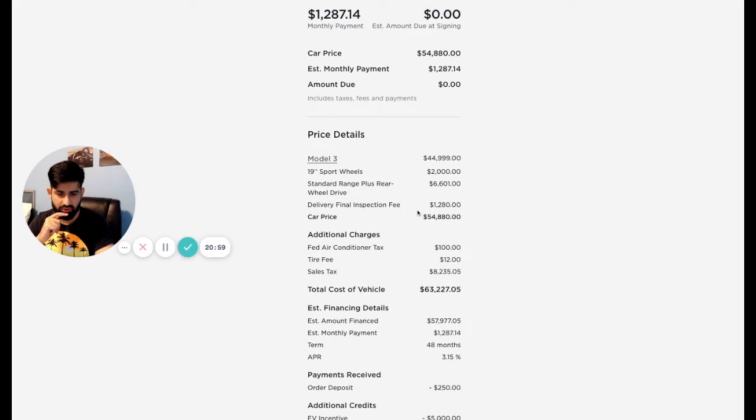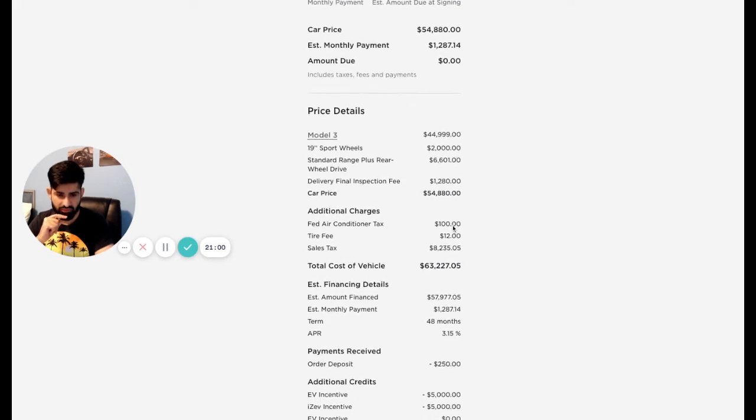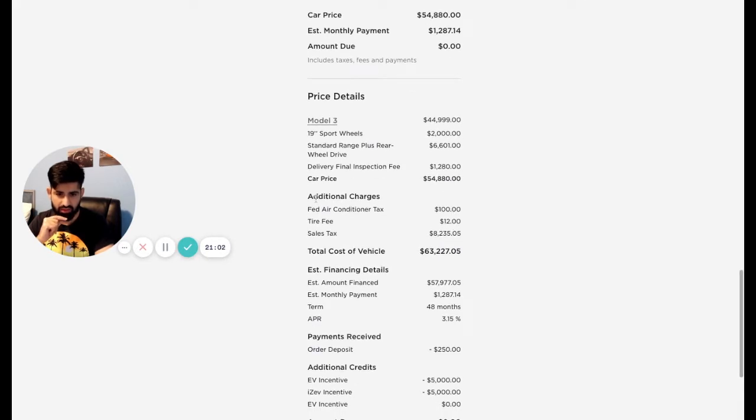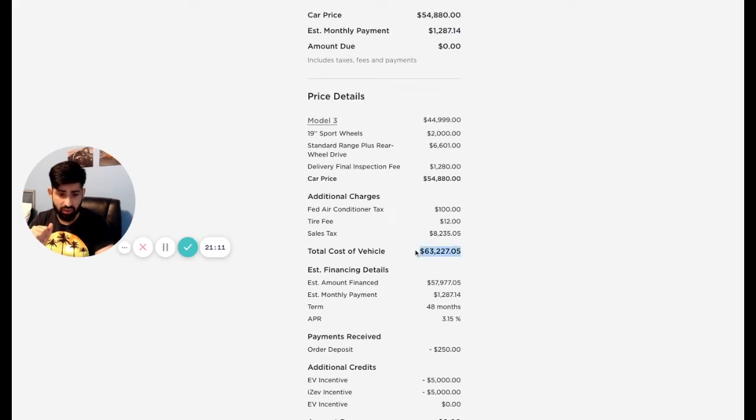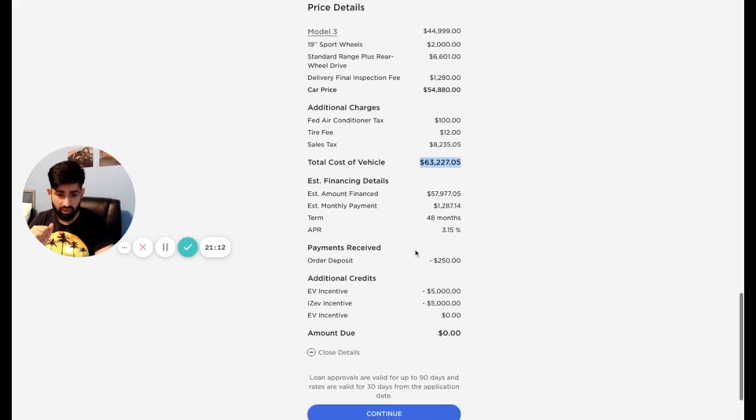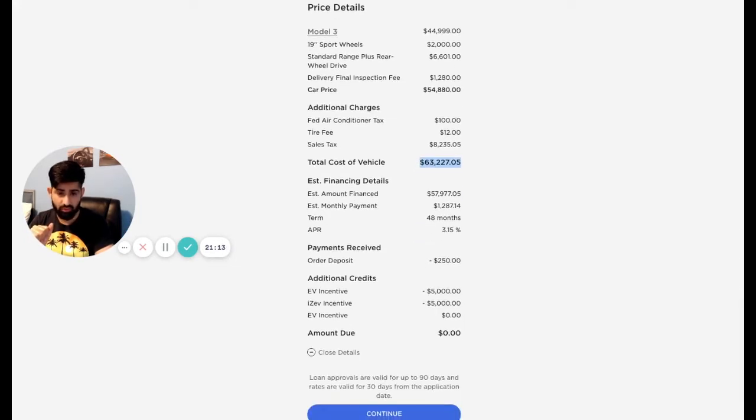So that's why you have to pay more. The estimated, it gives you at the end, the total $54,880, gives you the monthly payment, the amount due is $0. So you don't have to pay anything. Let's look at the taxes, fees and payments. So we've seen this already, we know this number very familiar now. We've seen the additional charges. This sales tax comes out to $8,235. A lot of money, $63,000. Wow.